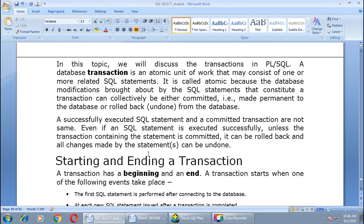Next, we are going to study transaction control commands. These commands can save our queries as well as undo queries fired on a table by rolling them back. In this topic we will discuss transactions in PL/SQL. A database transaction is an atomic unit of work that may consist of one or more related SQL statements. Jointly, some SQL commands are known as a transaction.